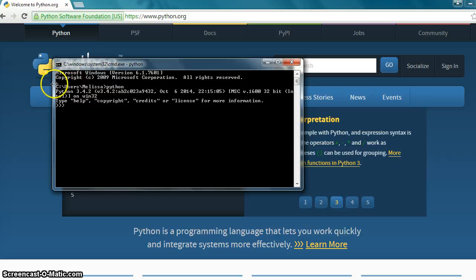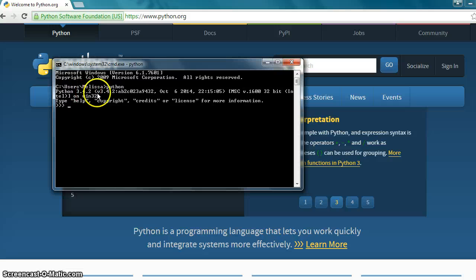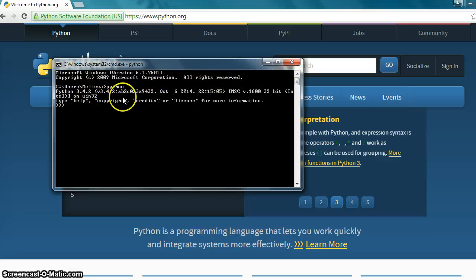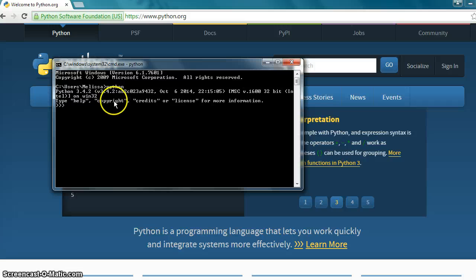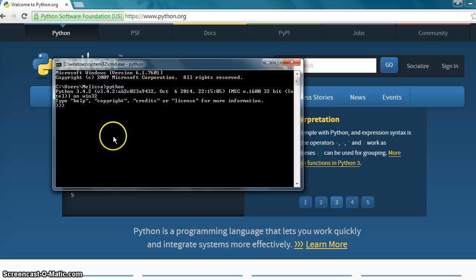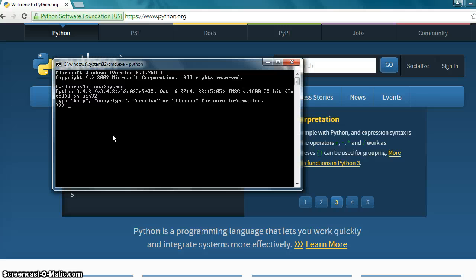And now we see Python 3.4.2 and some other information here about when Python was updated and stuff. You can type help. If you type help with parentheses, you can get into the help area. We'll go over that more in our next tutorial. Copyright, same thing. Credits. Licensing information. This is where we're going to practice a lot of our code when we're learning Python.